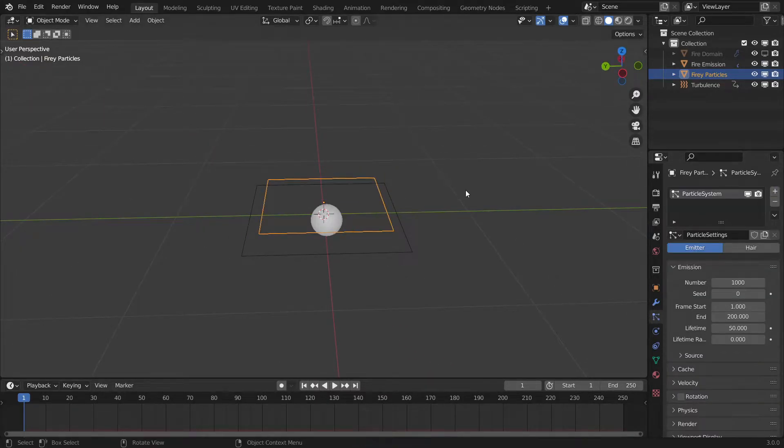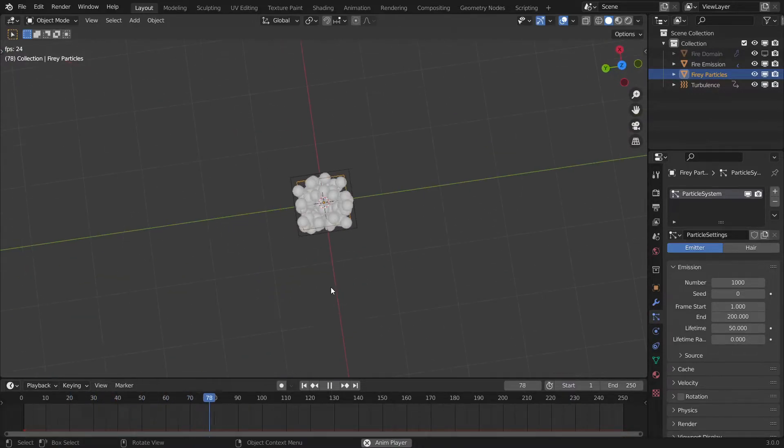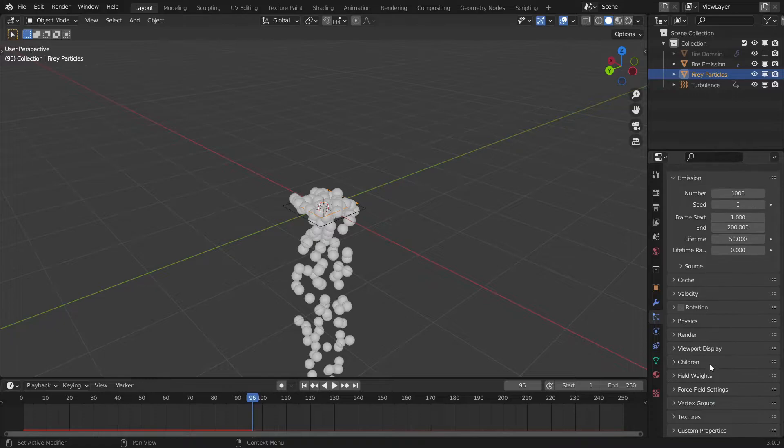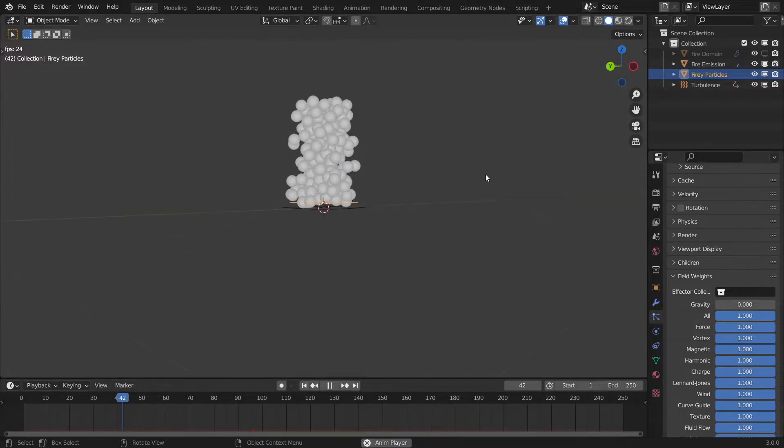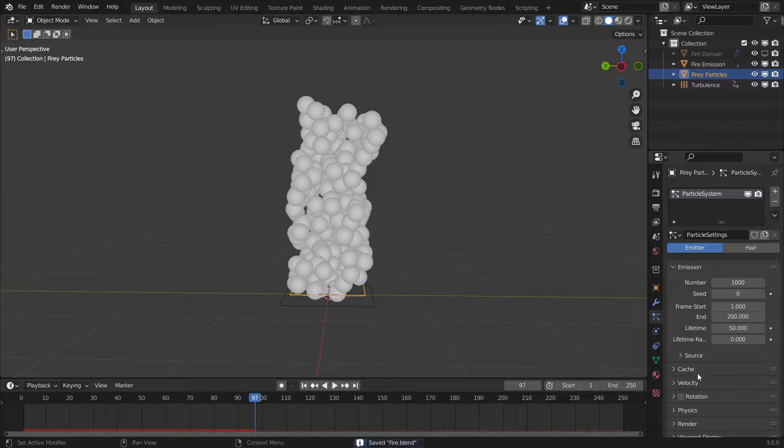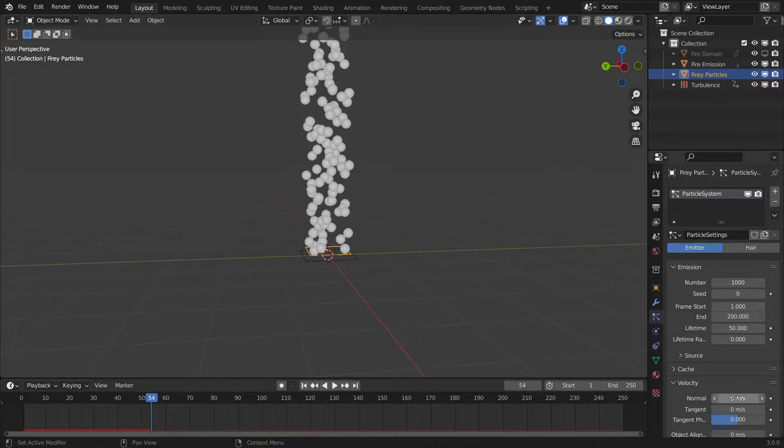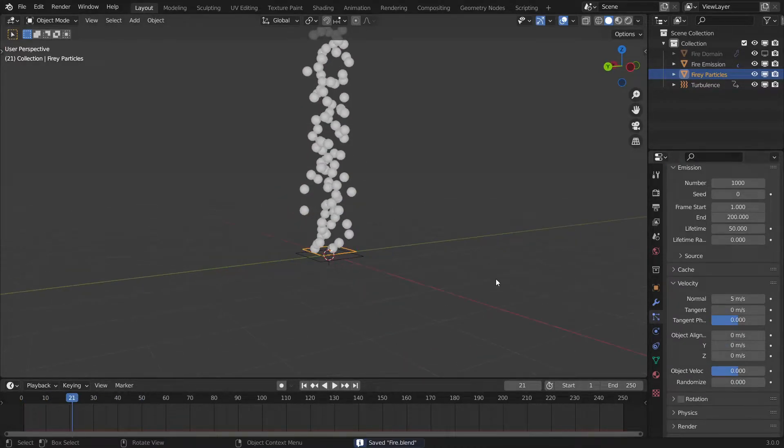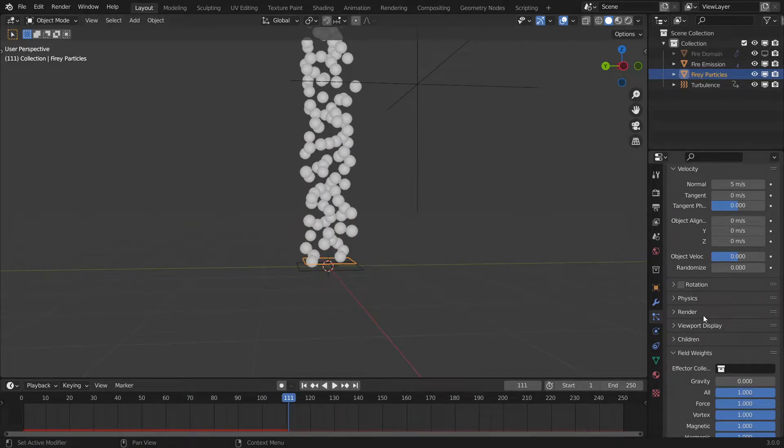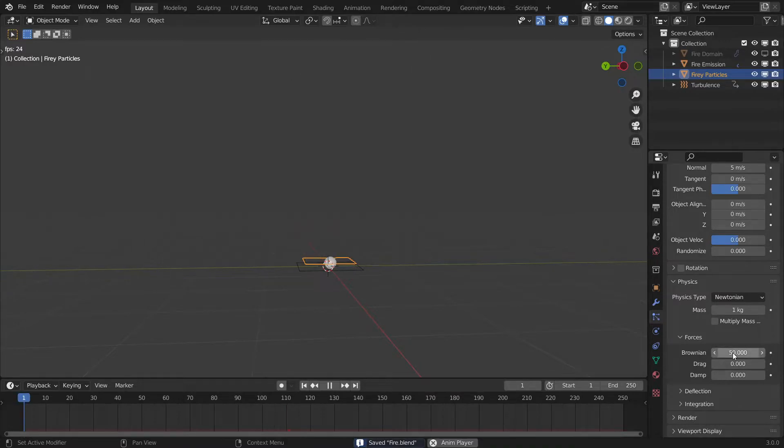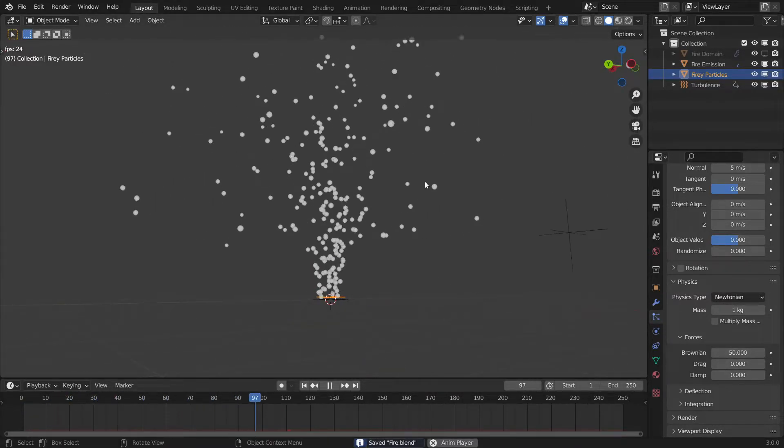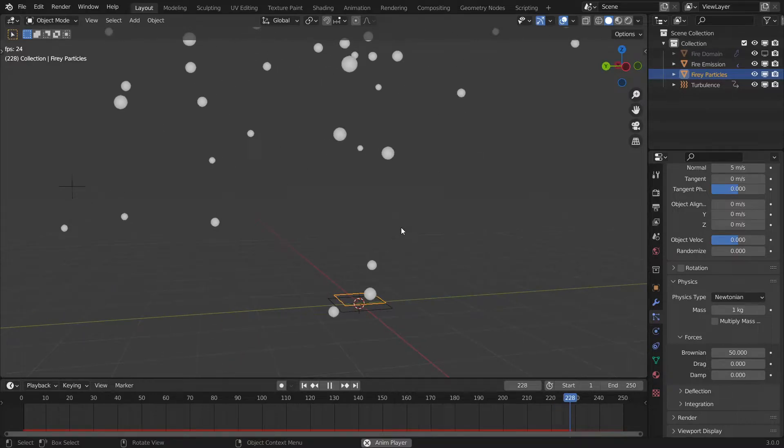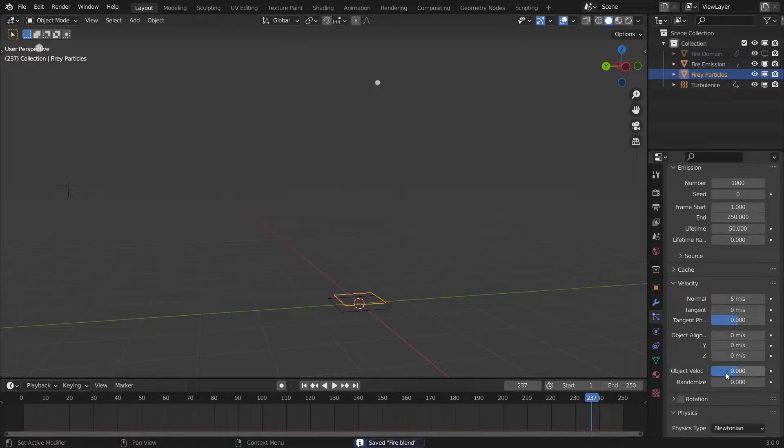Go to your particles tab and add a particle system and immediately you get some particles if you play this but this is not what we want. The particles shouldn't fall down, it should go upwards so we got to disable gravity. Go to field weights and disable gravity from here and immediately particle starts to float which is what we need it to do. It's moving a little rather slow so I'm going to bring the velocity up to like 5 meters per second. Now it's just shooting in a completely straight stream which probably isn't what we want so the real magic here is to go to physics and give it some brownian motion probably 50 and now it should spread out like fiery particles here. The frame end is at 200 frames so I want to bring it to 250.